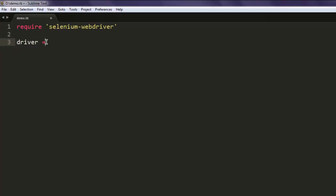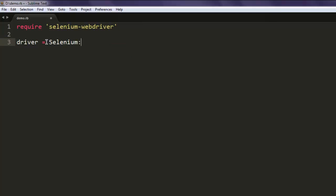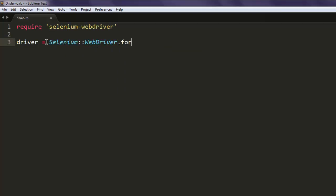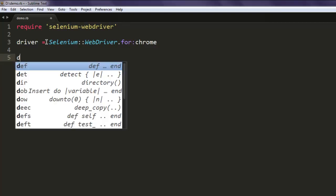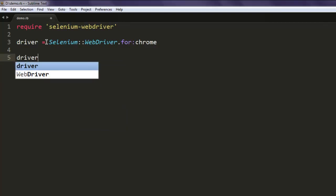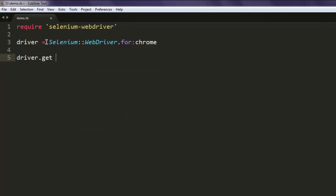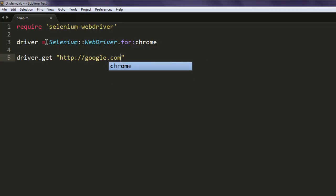Now create driver variable and call for WebDriver class. Now go ahead and open Chrome browser. After that navigate to http://google.com.